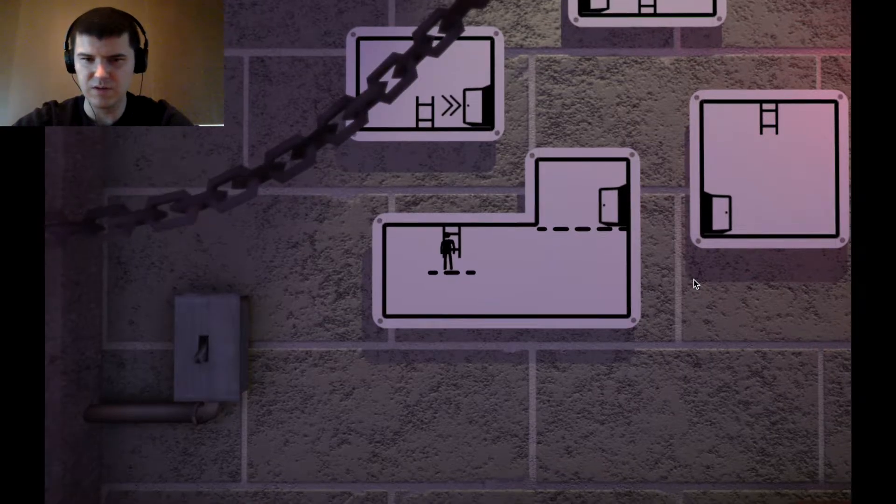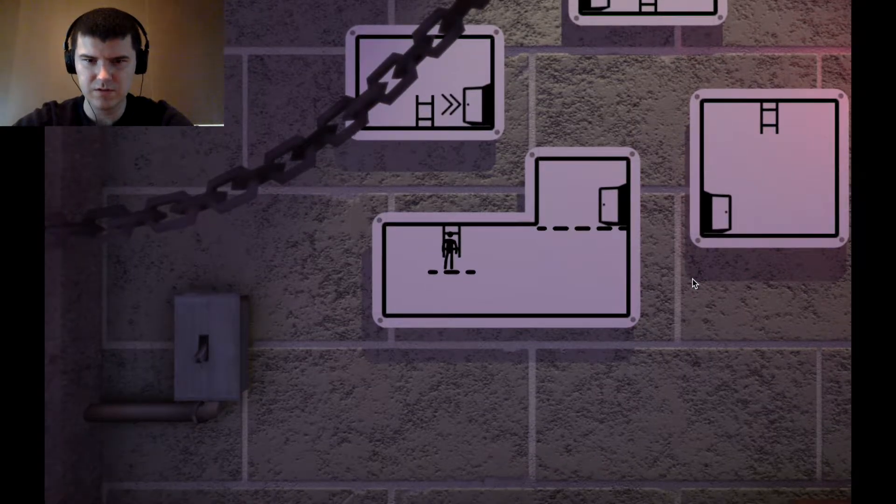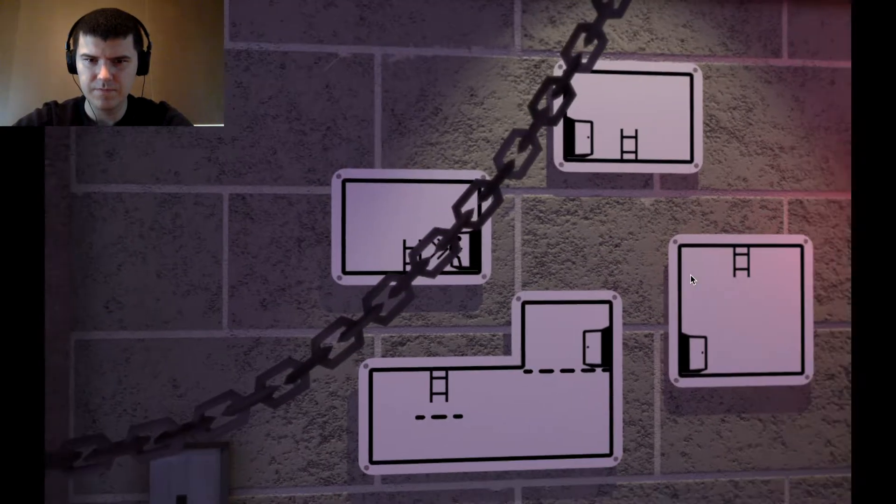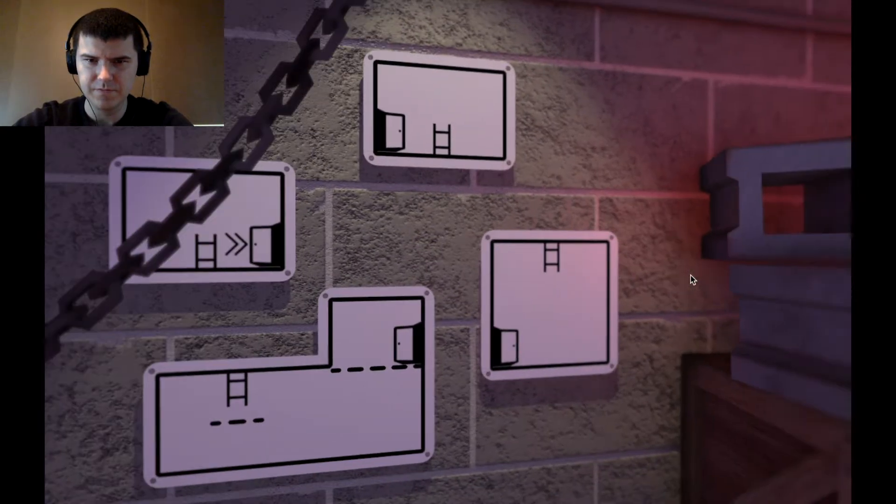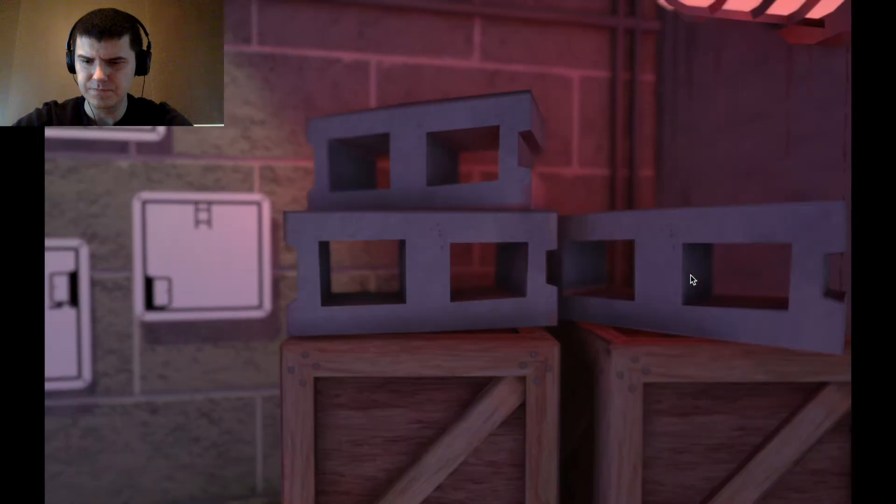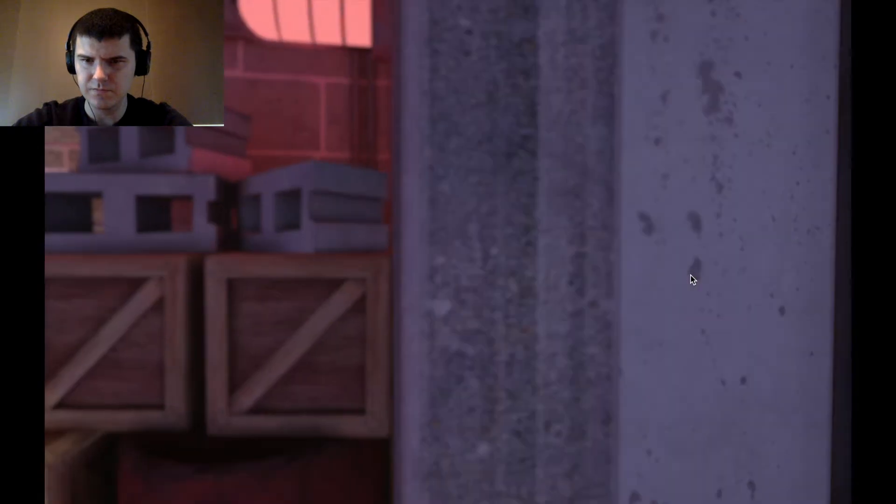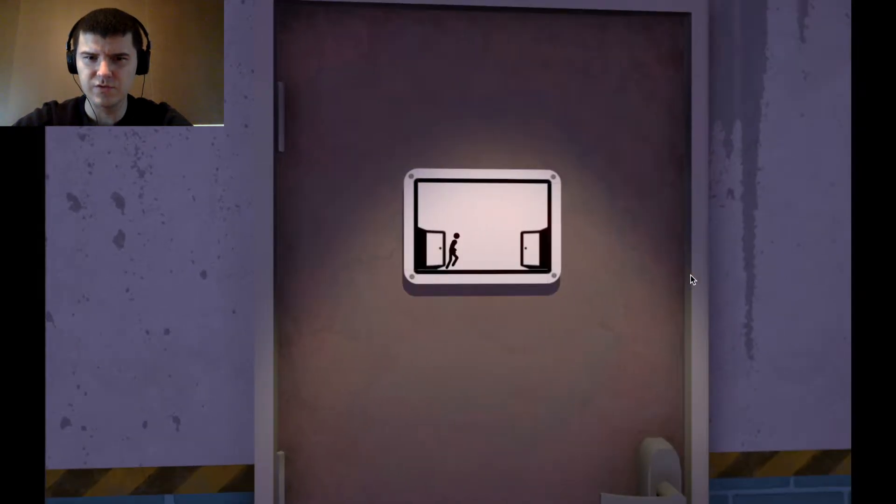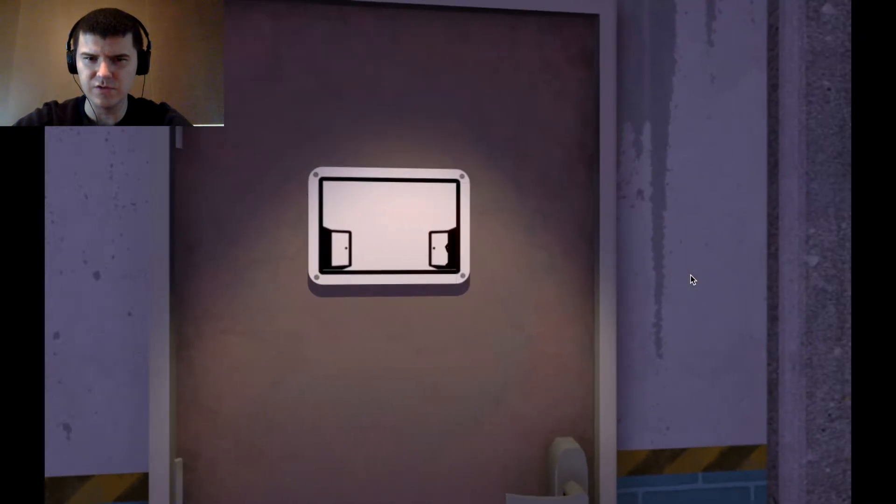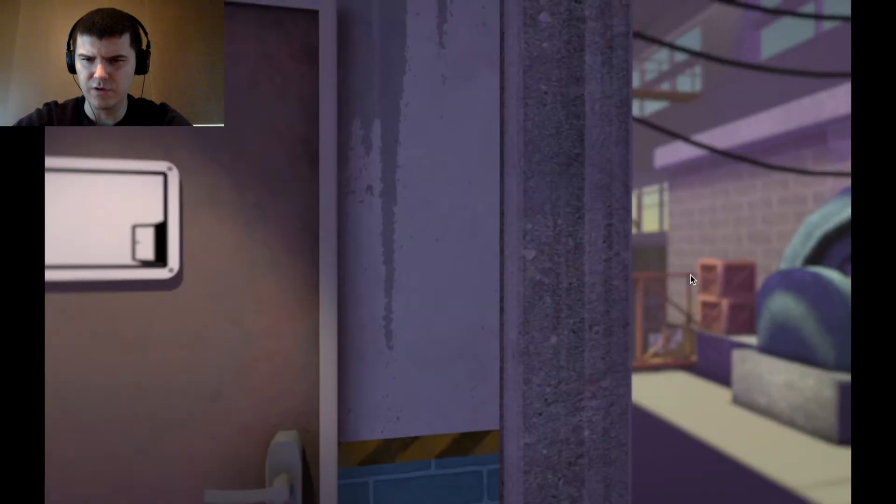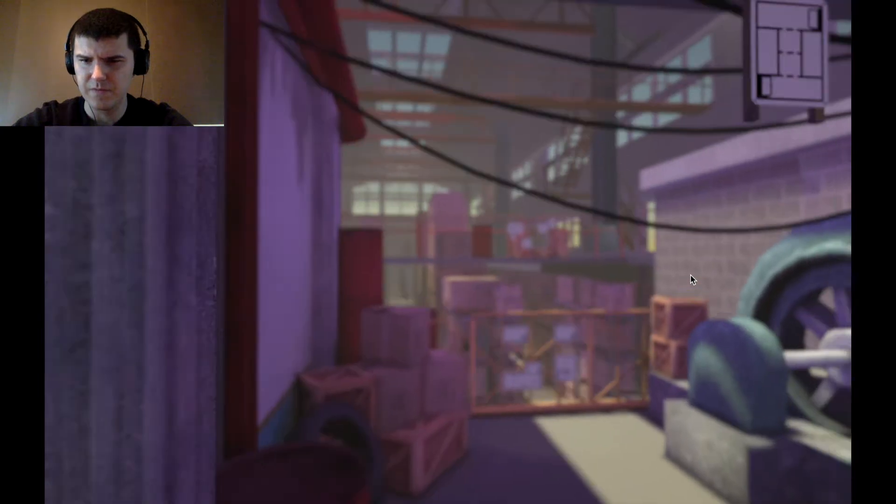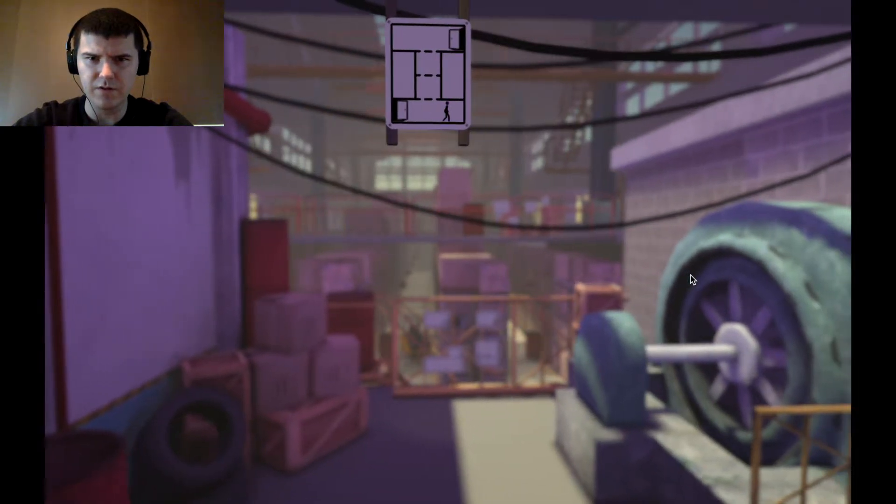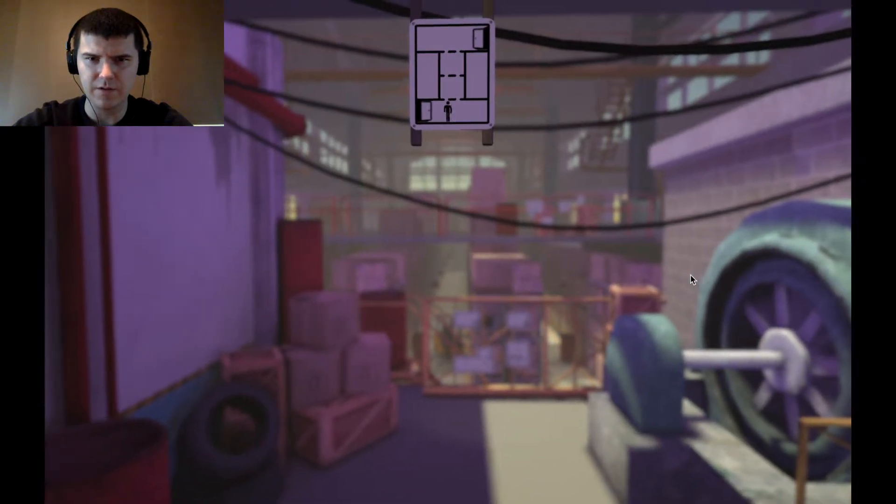Okay, spacebar jumps. I believe there's controls that will let you use a controller, but right now using a mouse.